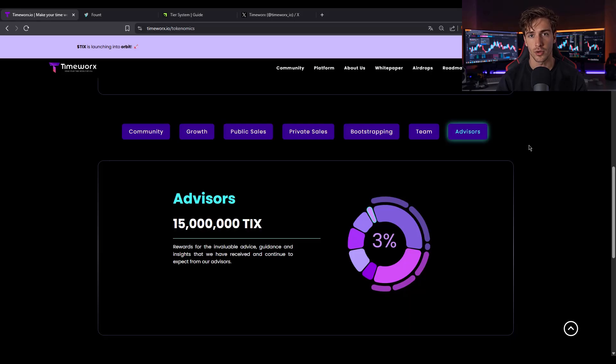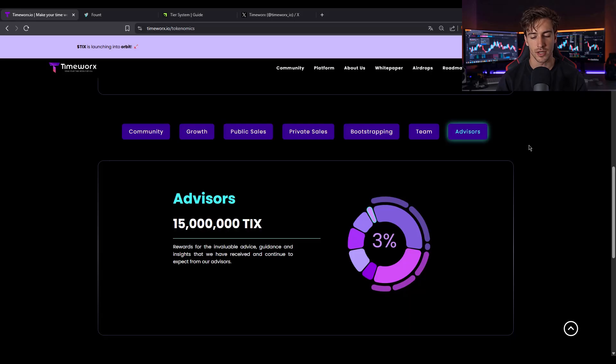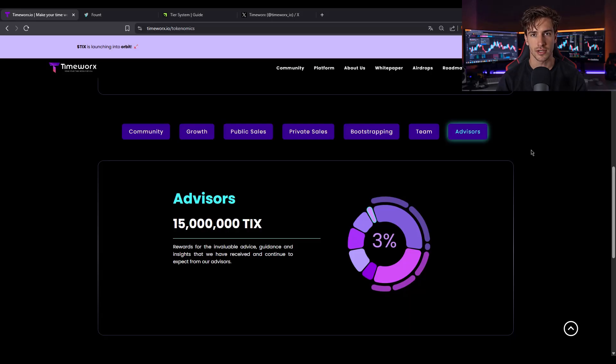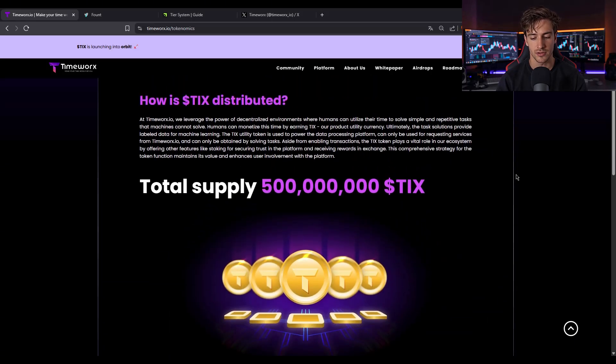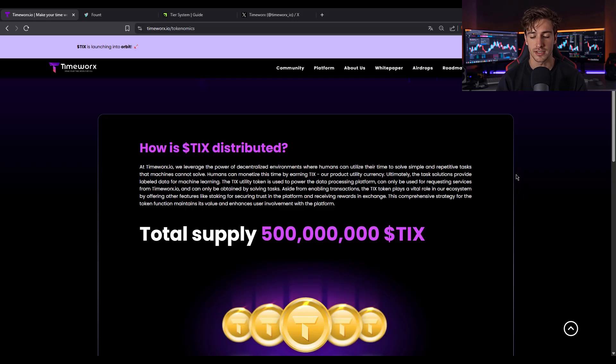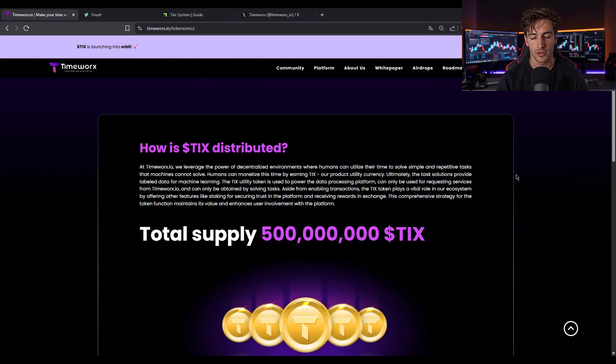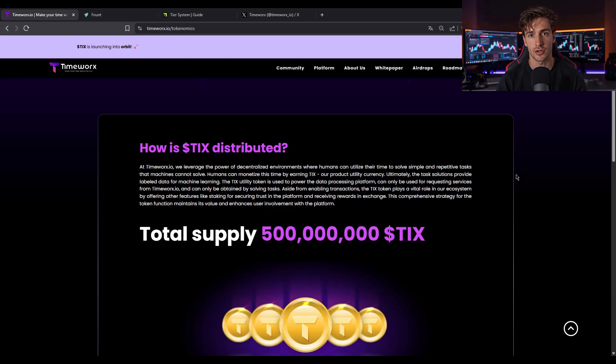Staking rewards vest linearly over 30 months, ensuring long-term commitment. Liquidity and marketing funds release gradually, with unused funds burned, deflationary built-in. Plus, participants can delegate TIX to AI agents for node rewards, another innovative layer. So it's a multi-layered, utility-driven, community-aligned token design.